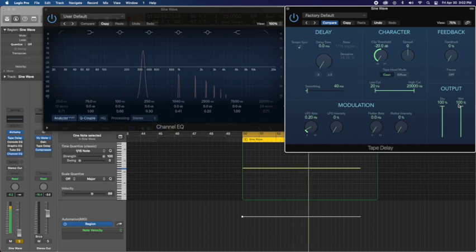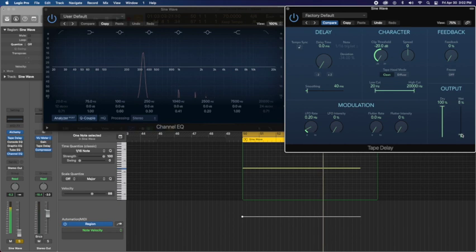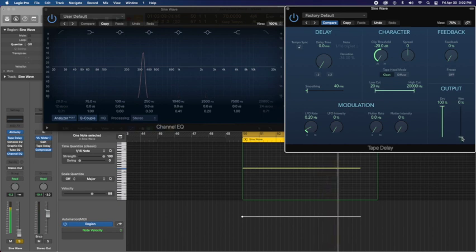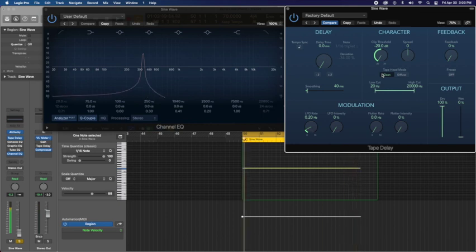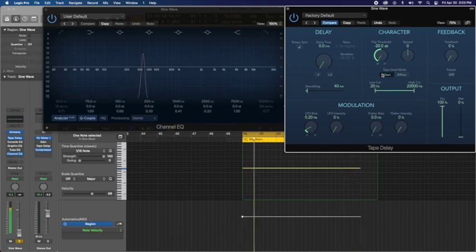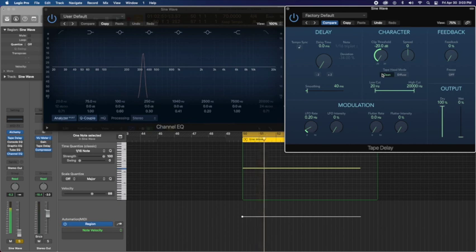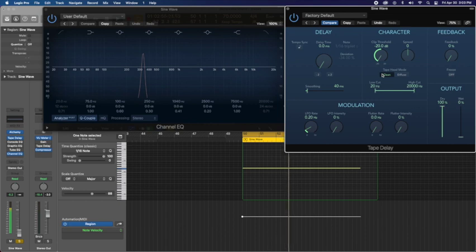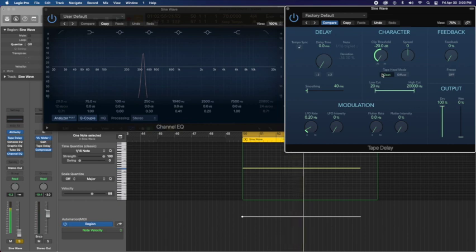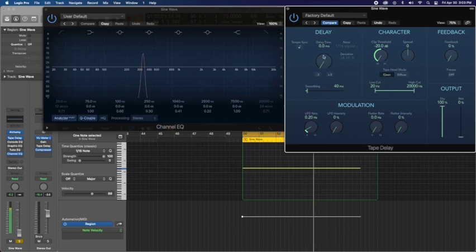So these frequencies weren't there before, but as I increased the saturation, it made them more present. Very, very cool. And that's part of the reason why you get that warming effect or it's pleasing to the ear because it's introducing extra frequencies that are harmonic to the song or the instrument that you're playing. So very, very interesting.